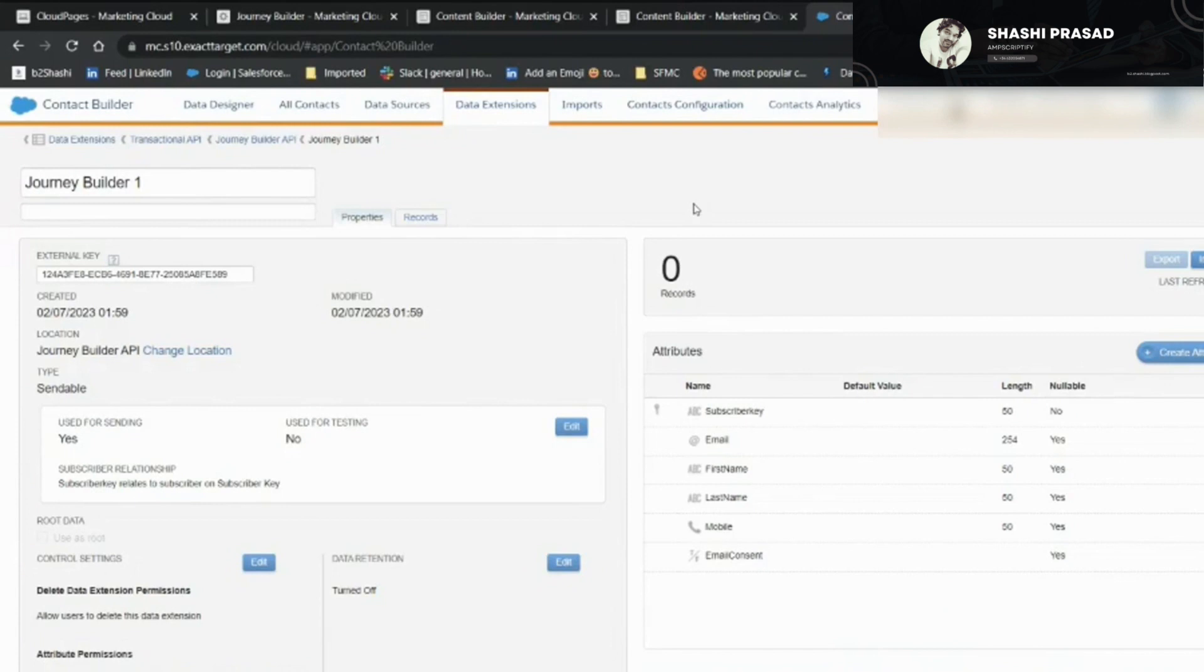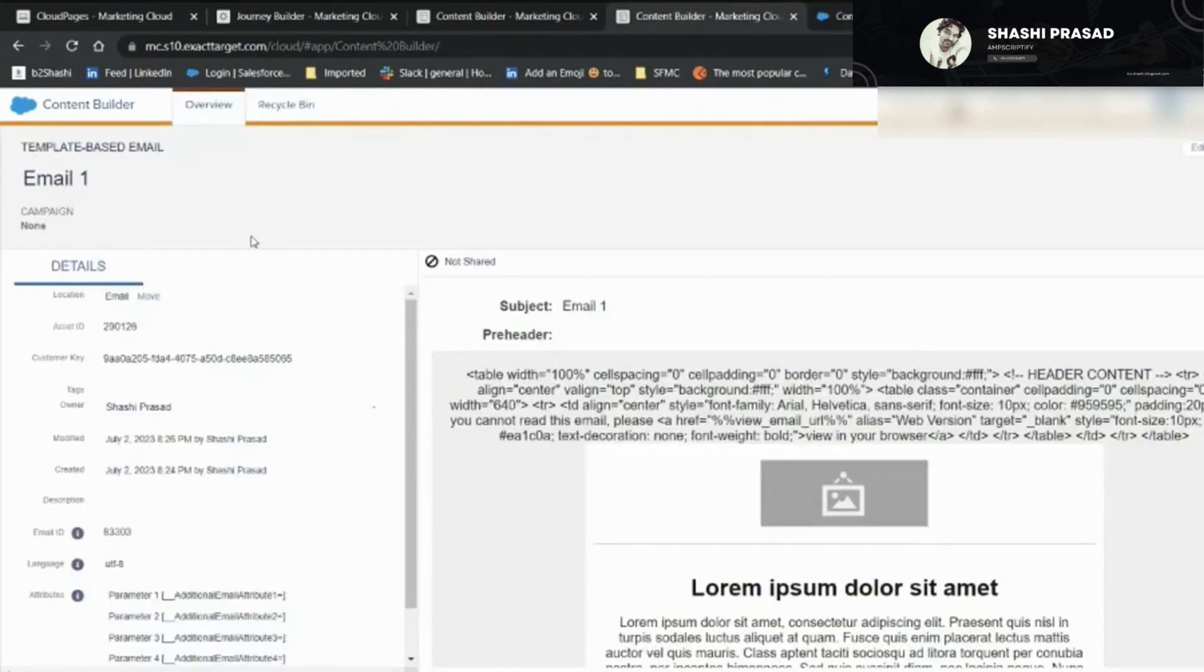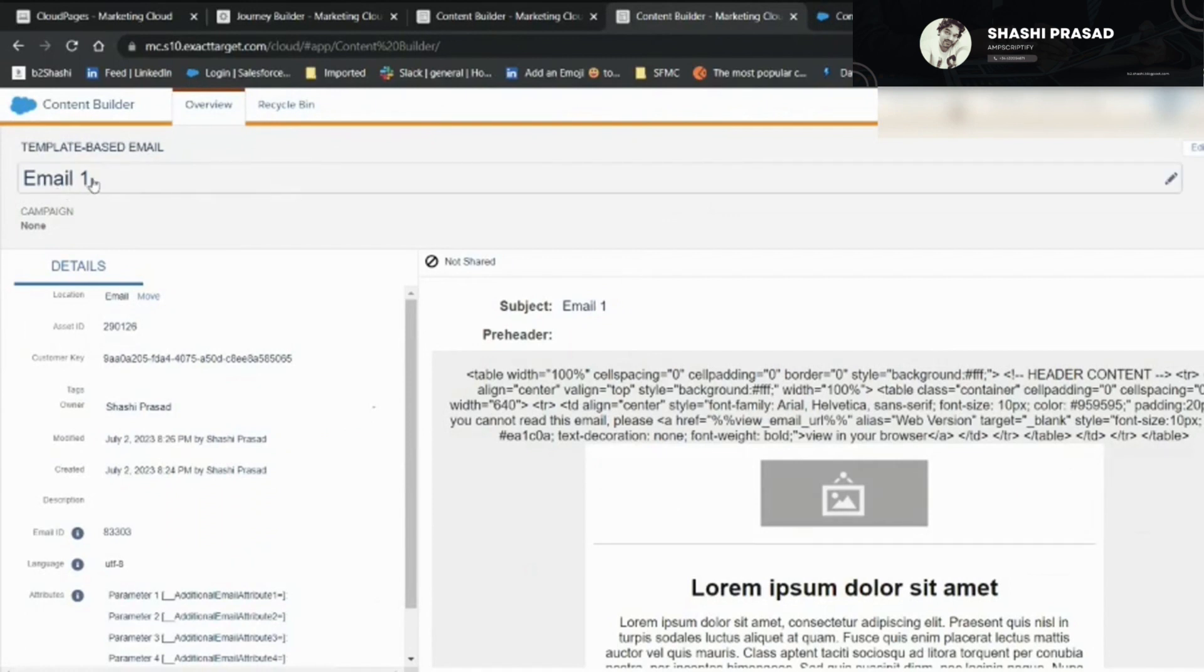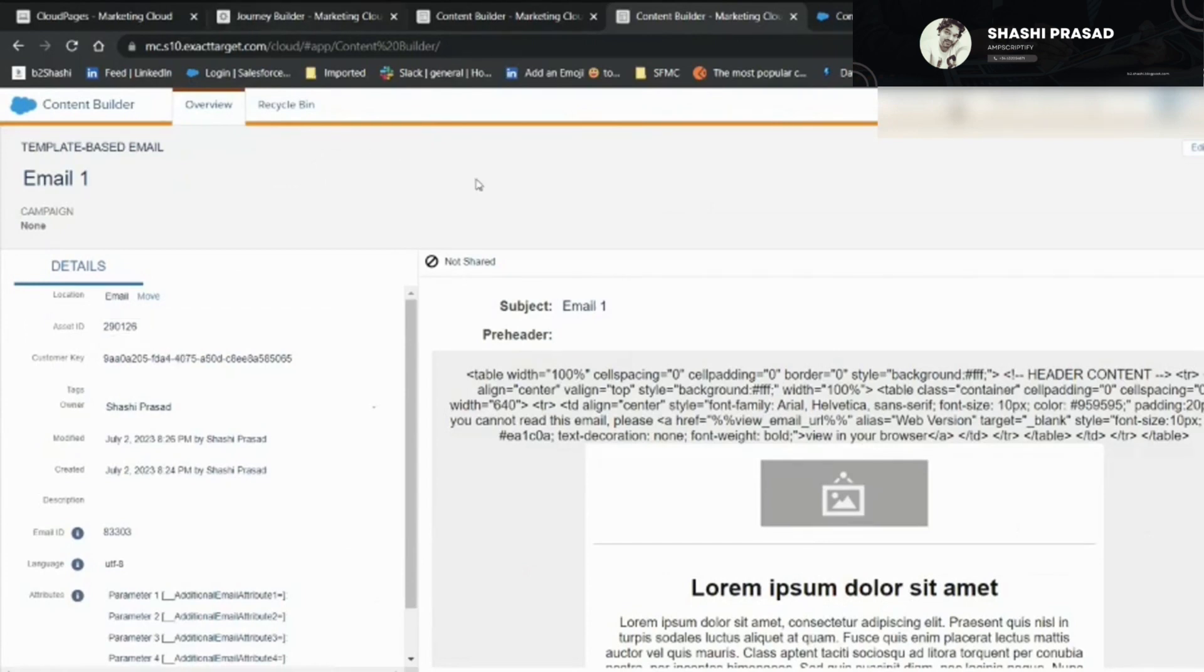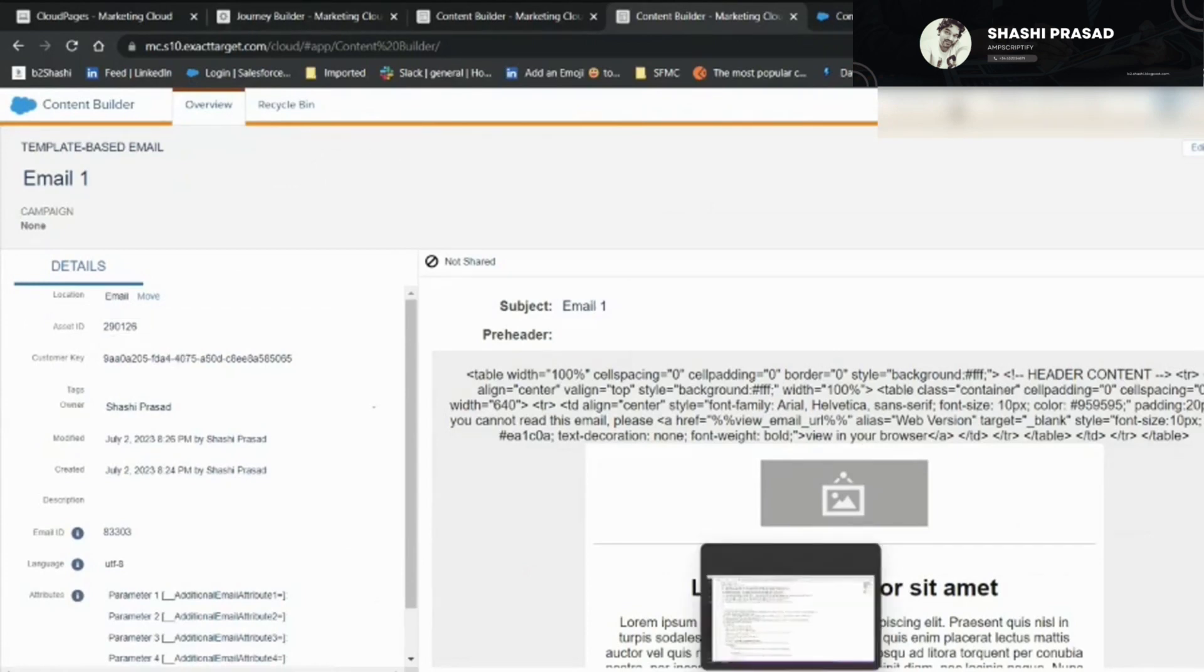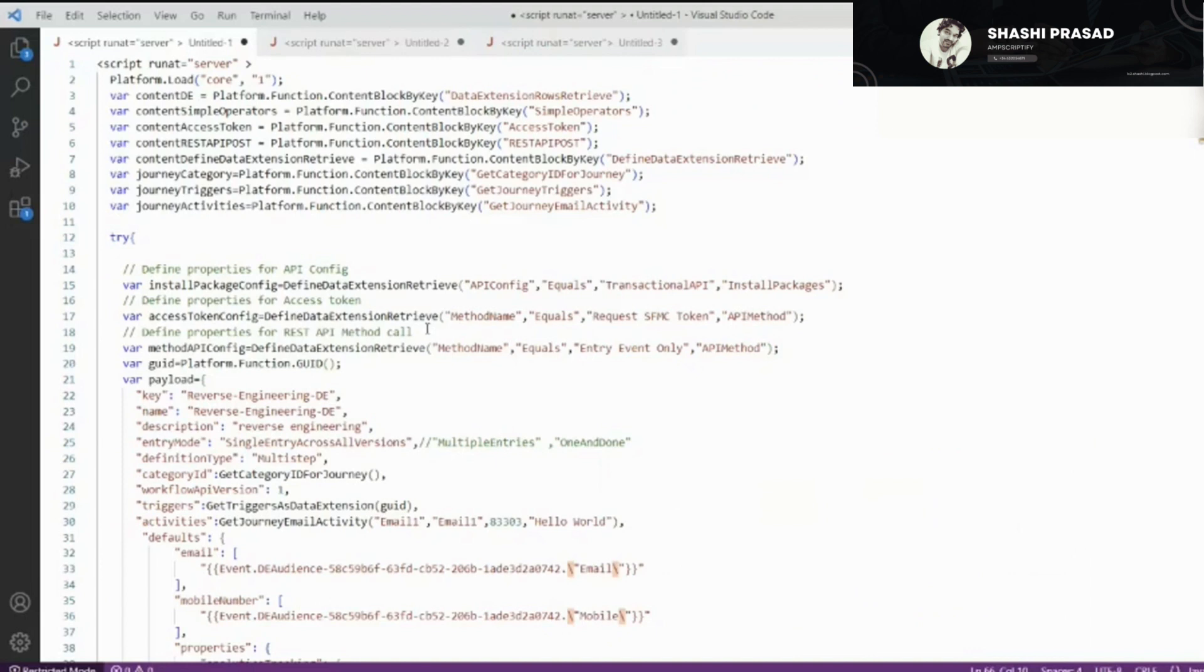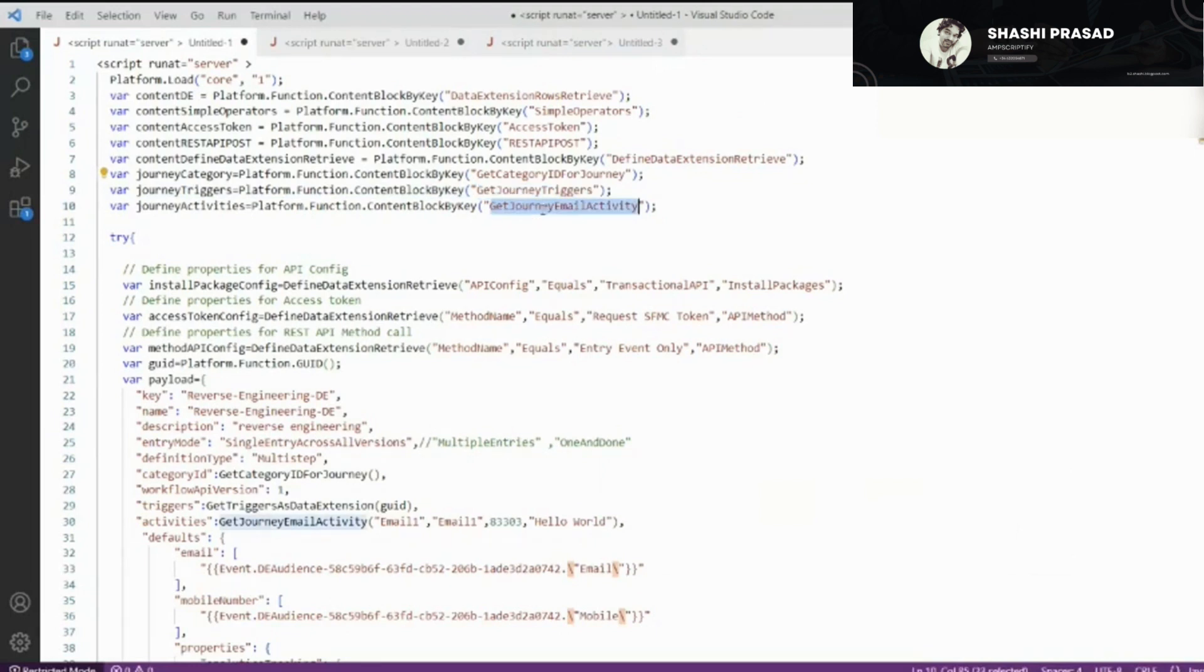I created a template-based email. I gave this as email one, and the email ID is 83033. This is the asset ID. If you go to the previous video, you'll see that I created a content block that defines different kinds of entry sources. Similarly, I've created another content block that will create different types of email activities. This one is totally focused on email activity.